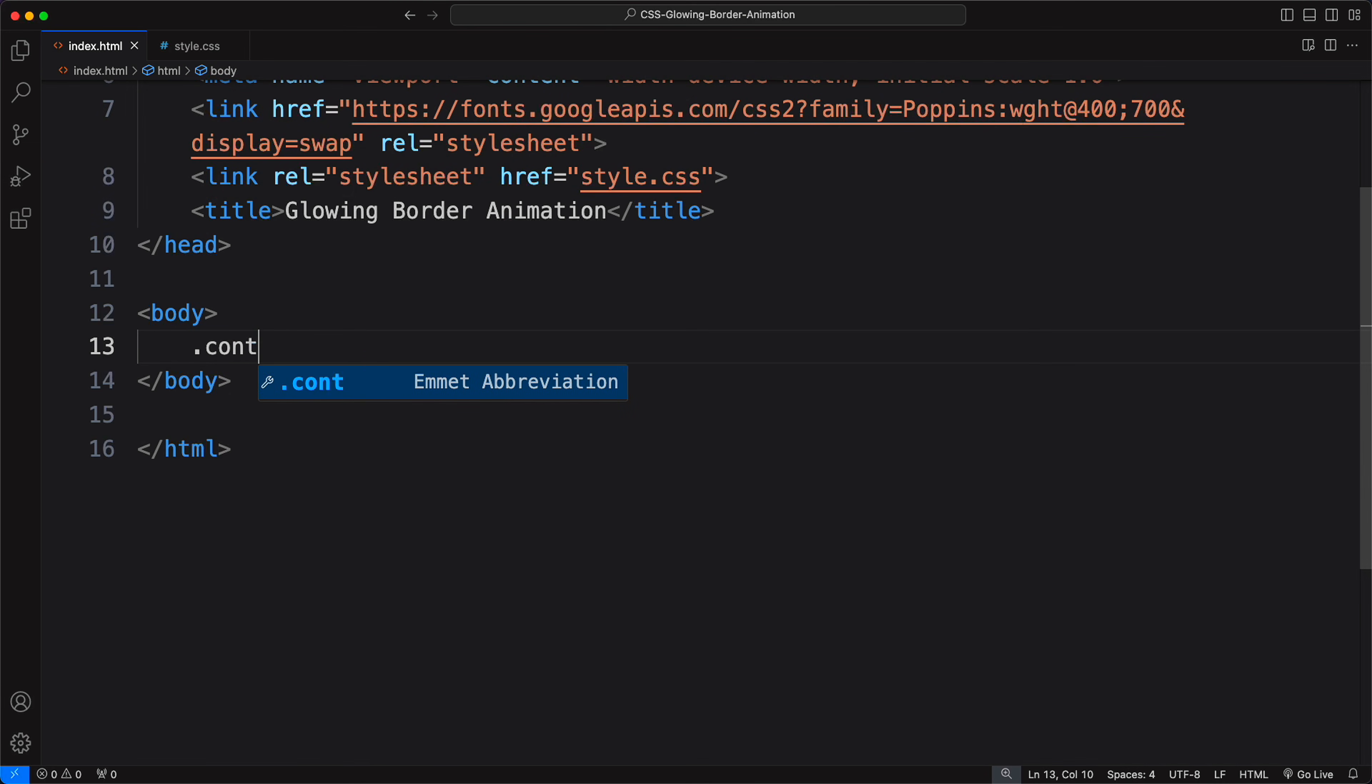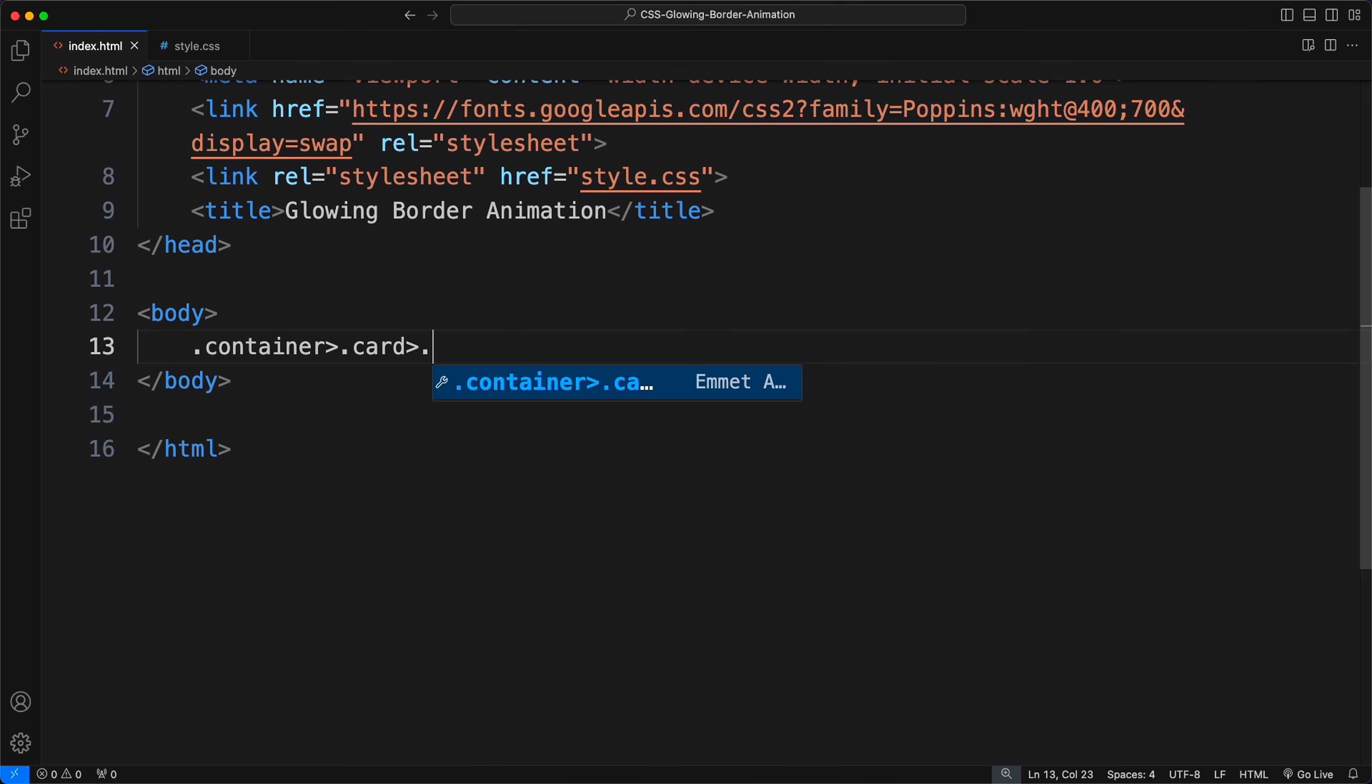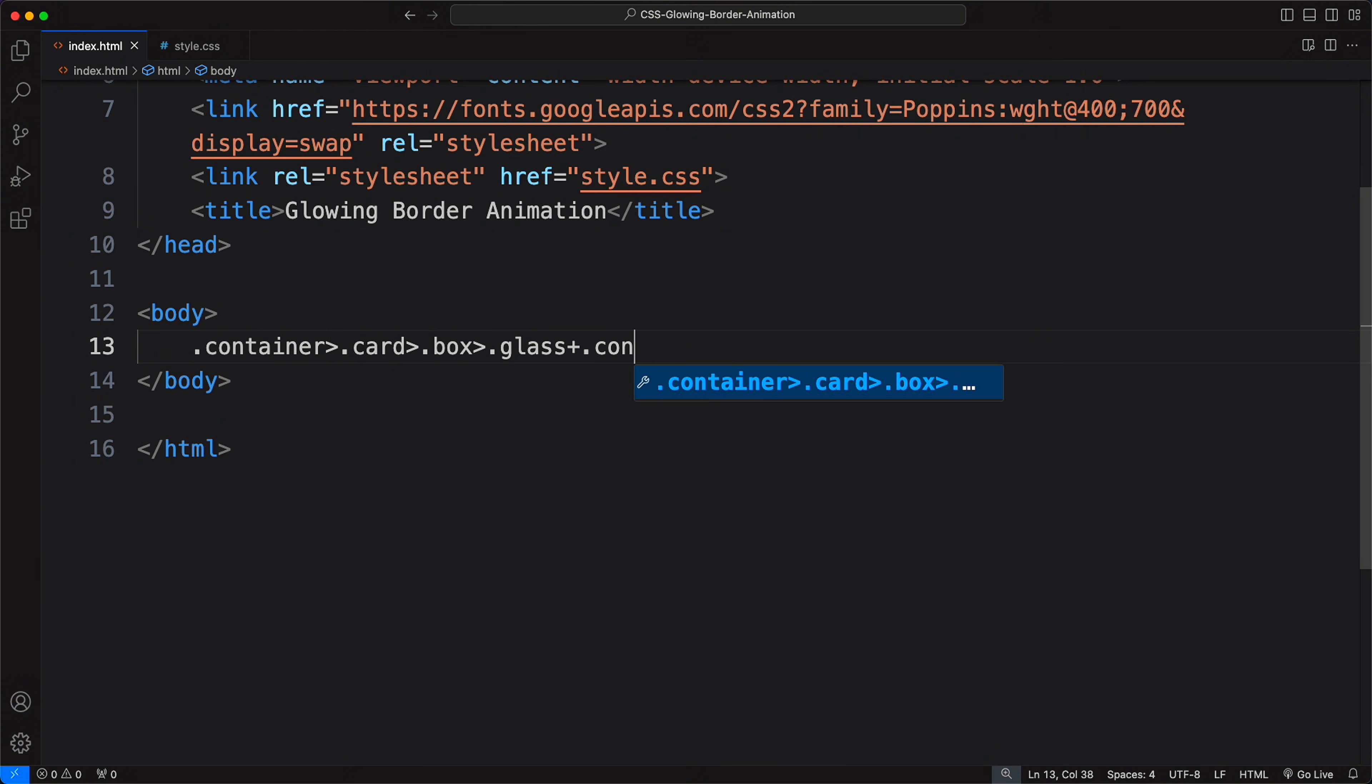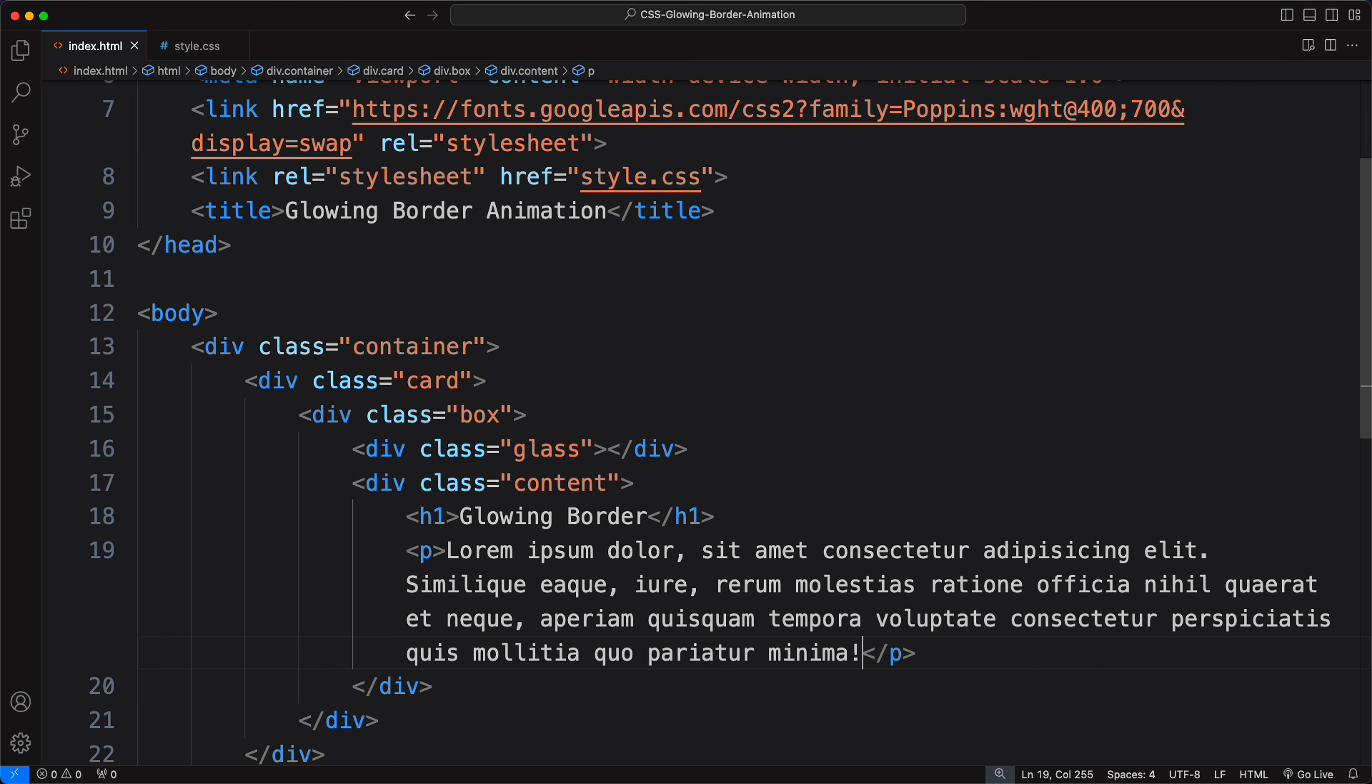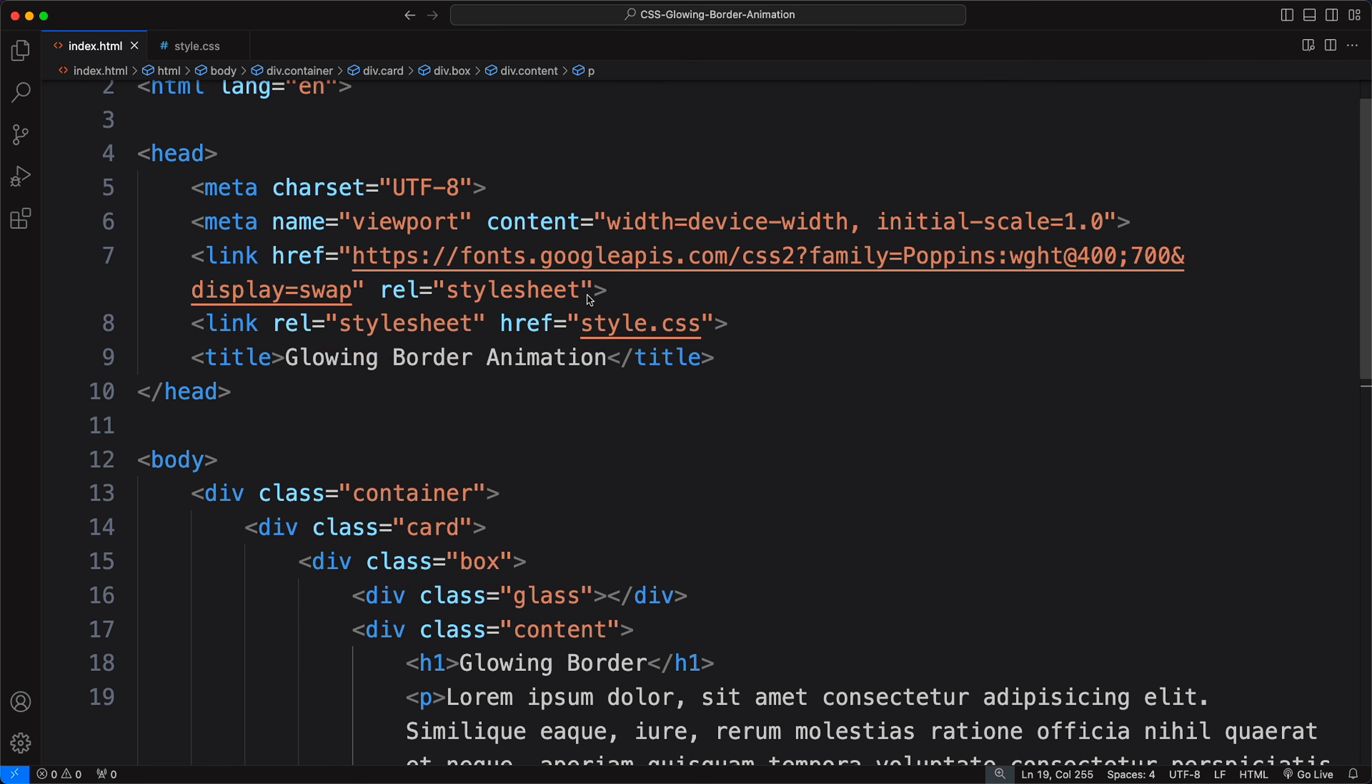First, create an index.html file. Structure your HTML by adding classes for container, card, box, glass, and content. Once your HTML is ready, link it to your CSS file.